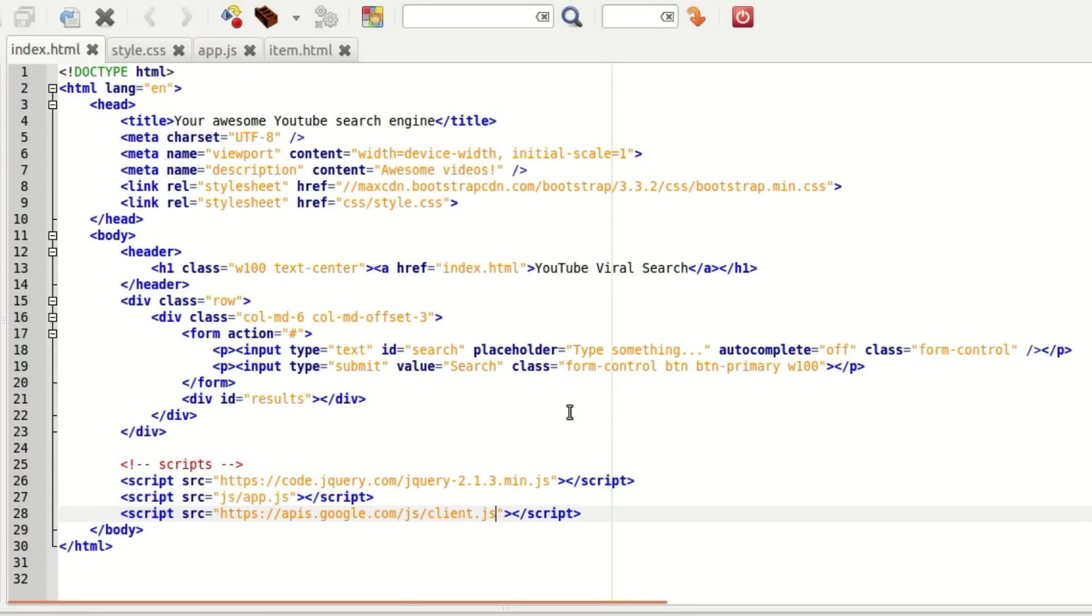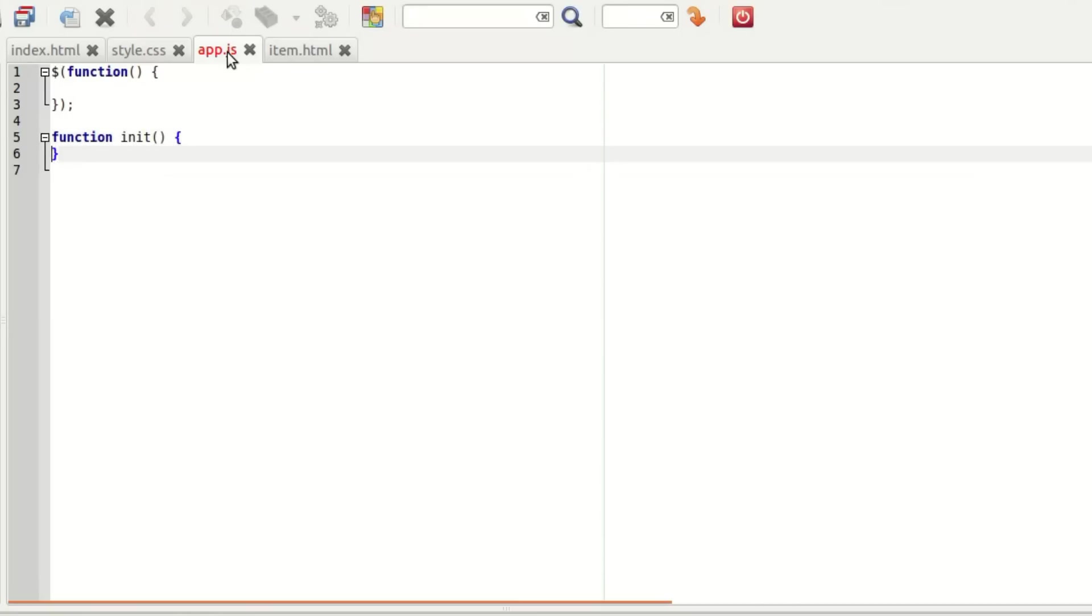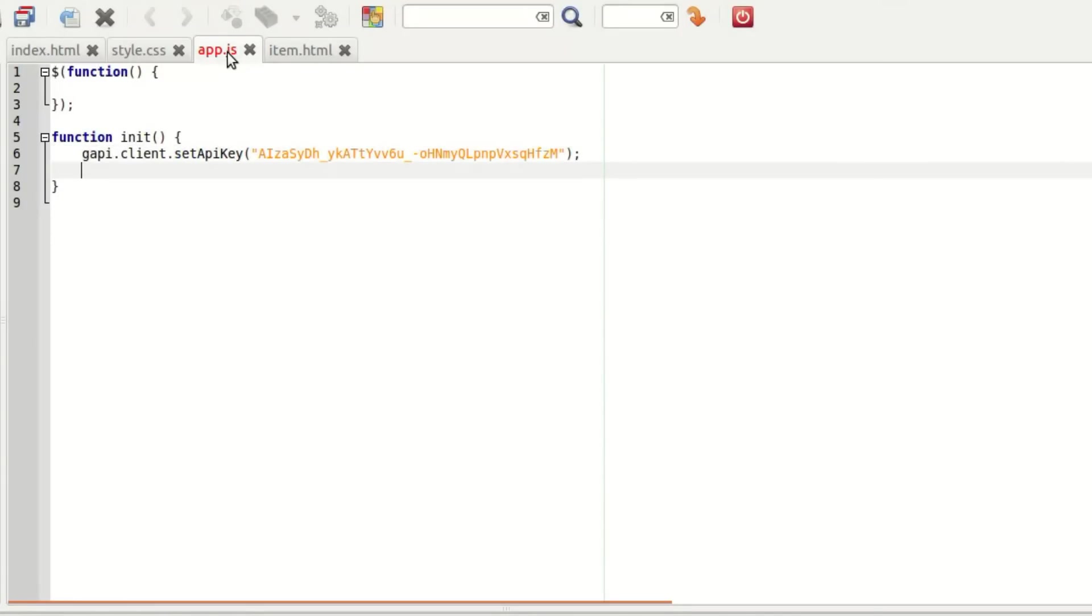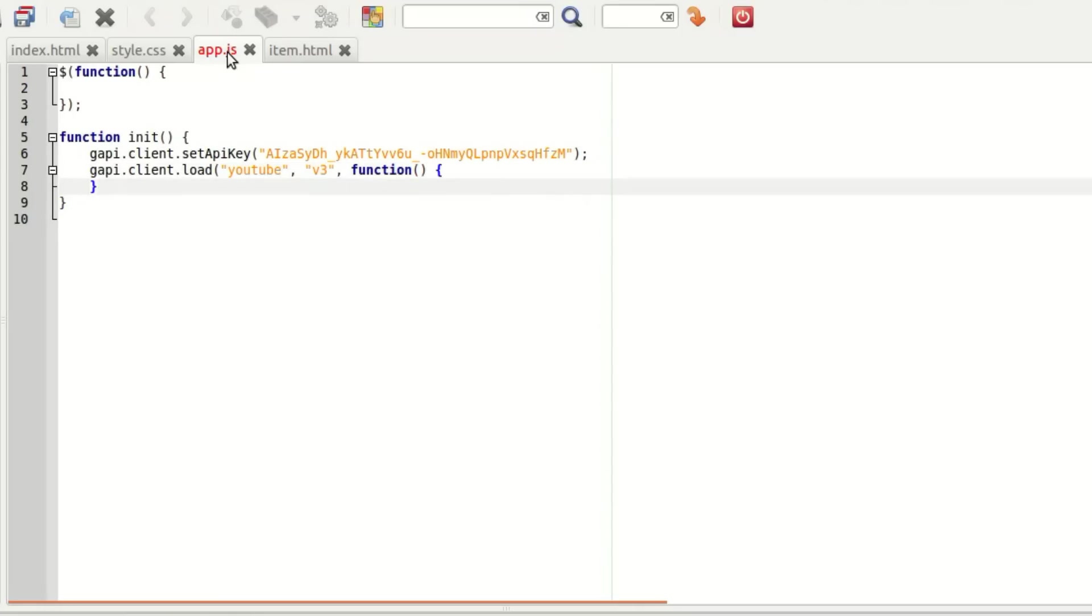To check when the API is ready, we can add an optional parameter with a callback function. I'm just going to call it init and put it in there. That's where we're going to set our API key and also load the YouTube library. So YouTube version 3, and we can also add a callback function. So here's where the YouTube API is ready.